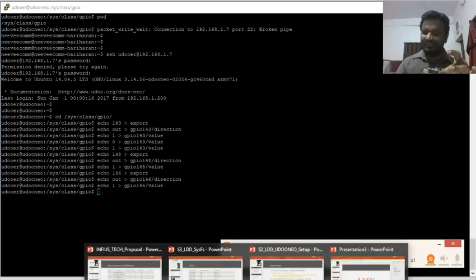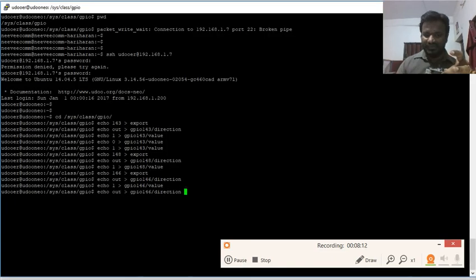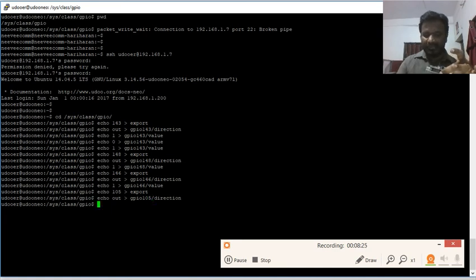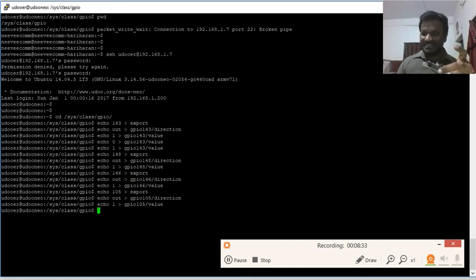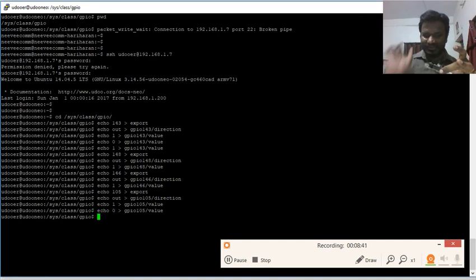We can also operate the buzzer, which is connected on GPIO 105. I export 105, then configure direction as output for gpio105. I then write 1 into gpio105/value and I'm getting the buzzer sound. I can disable it by writing 0.